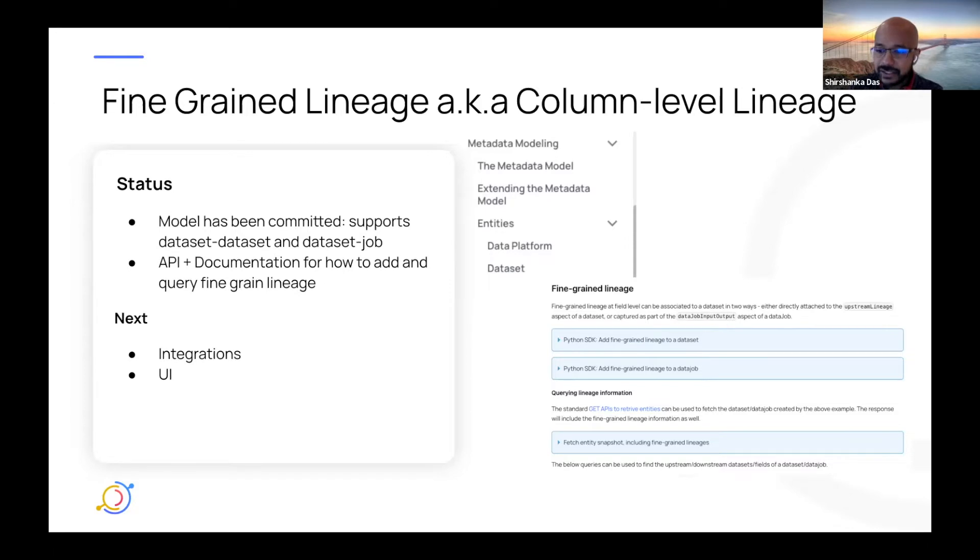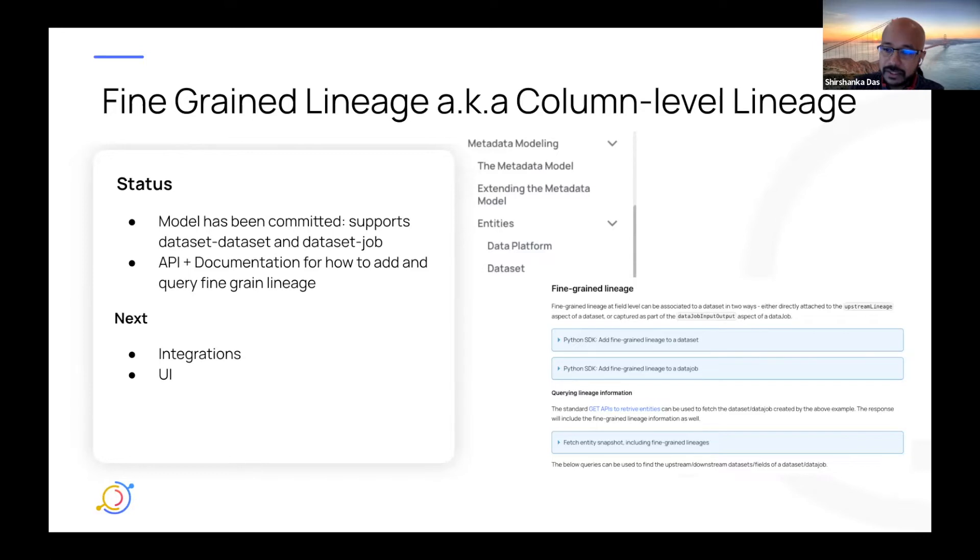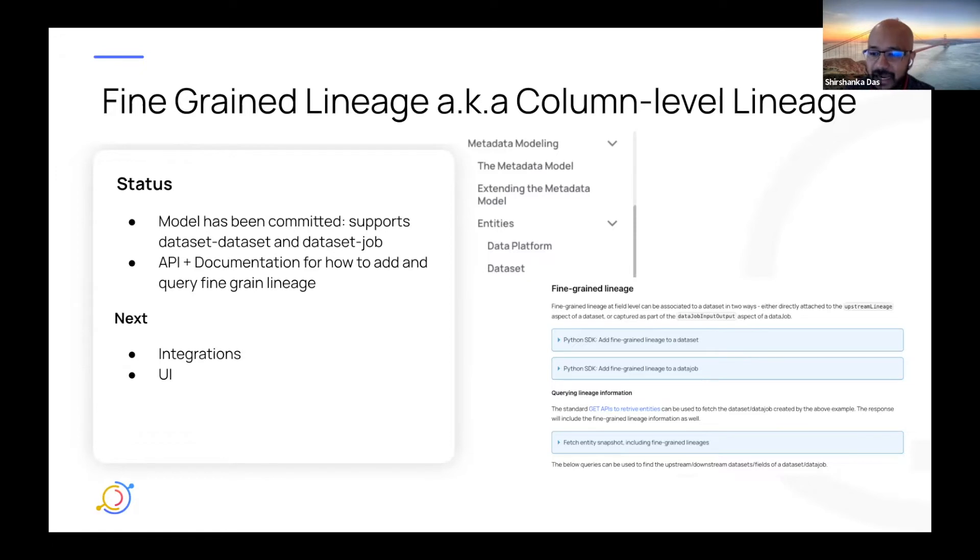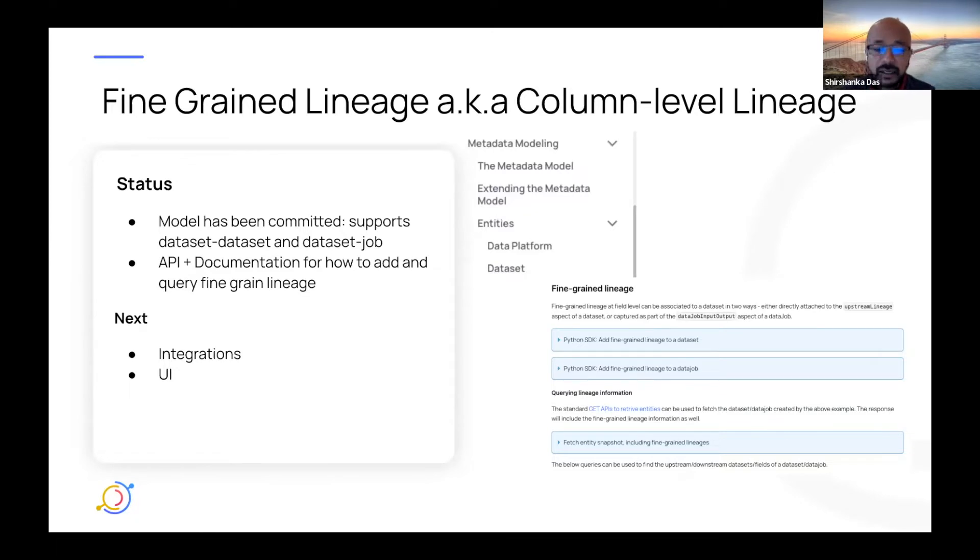So that's just the beginning, obviously, but it's a good checkpoint for us. The next step is going to be actually building out integrations with existing sources and producing this kind of fine-grained lineage from those existing emitters. We're still doing an inventory of which sources are actually good targets to start out with. So please let us know if there are ones that you think are good ones for us to go after.